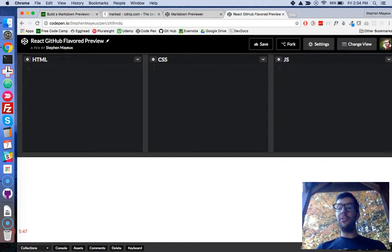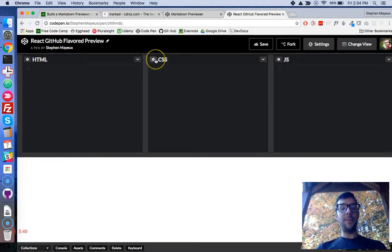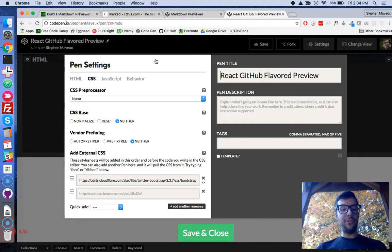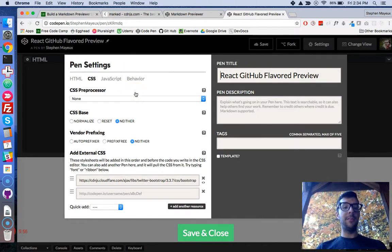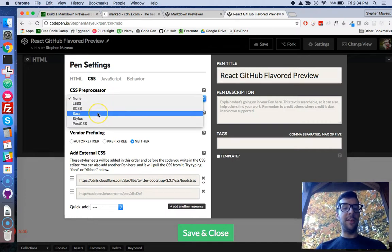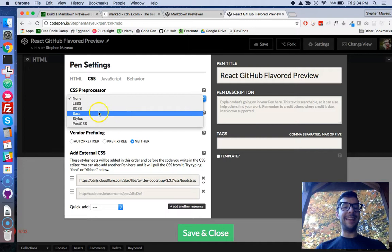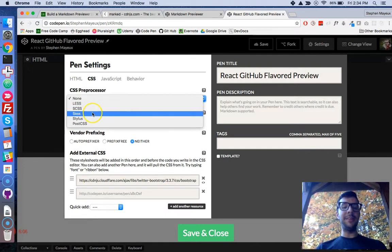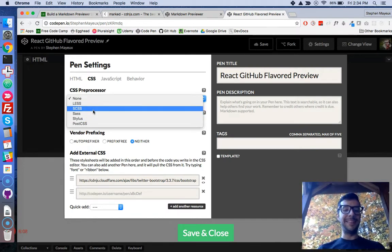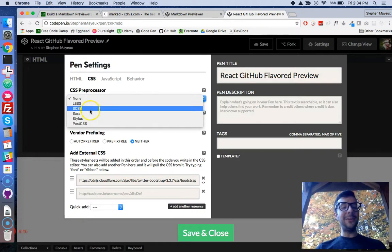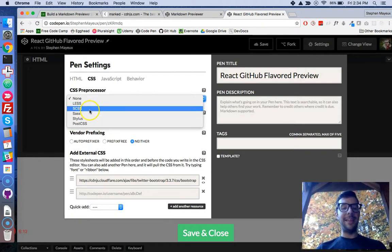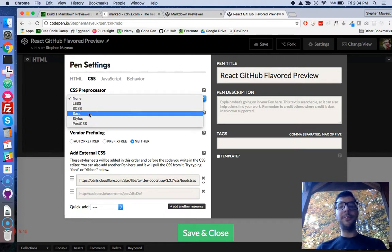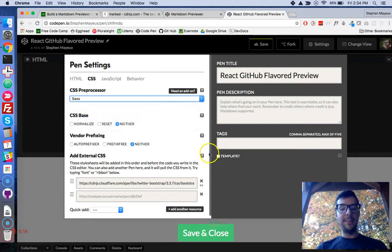There's one more little thing that we have to do. We need to use Sass. So let's go over here to our CSS, and we need to choose a preprocessor. So for CSS preprocessor, let's choose Sass. You can also choose SCSS. These two are essentially the same thing, but FreeCodeCamp wants us to use Sass, so I'll choose Sass.